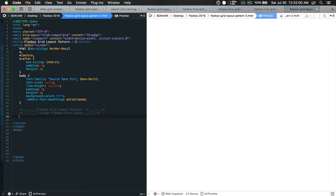Our grid engine is ready. In mobile we have the stacking order, in the tablet viewport we have the two-column layout, and in the large desktop view we also have that same order. This is exactly what we wanted — a very popular two-column grid layout pattern, achieved with only two lines of media query flexbox code.